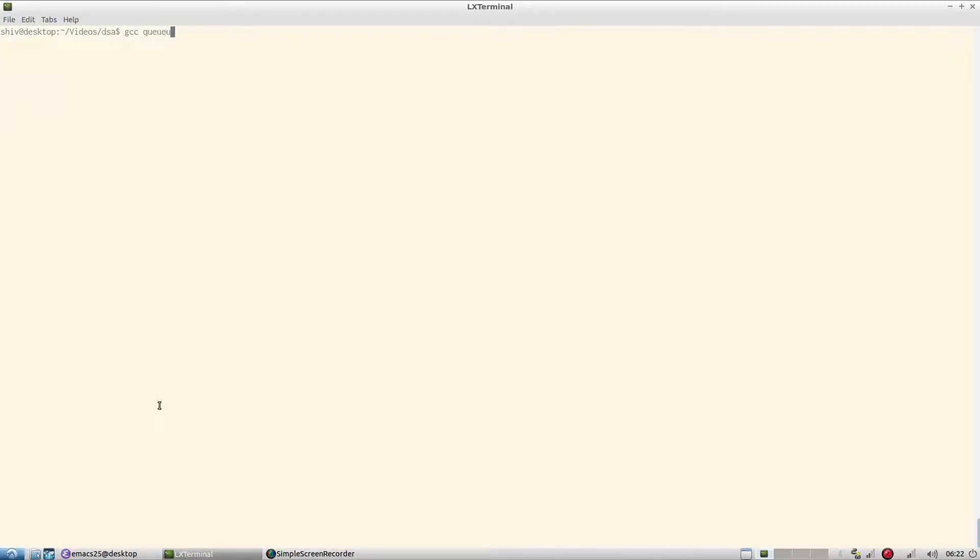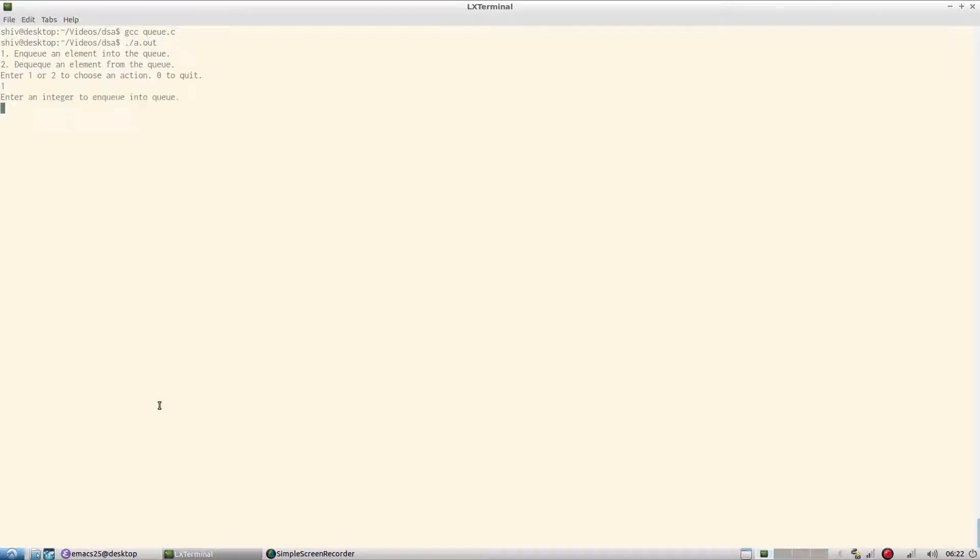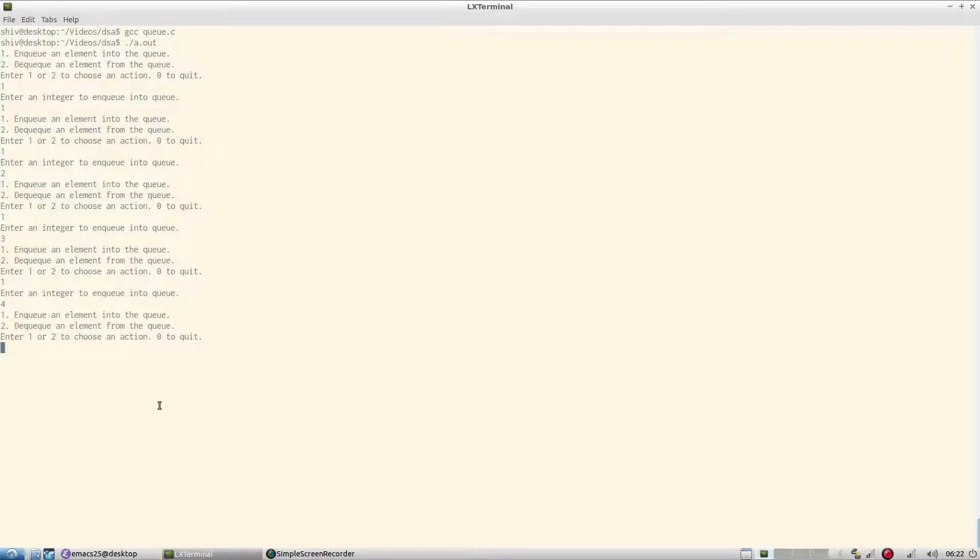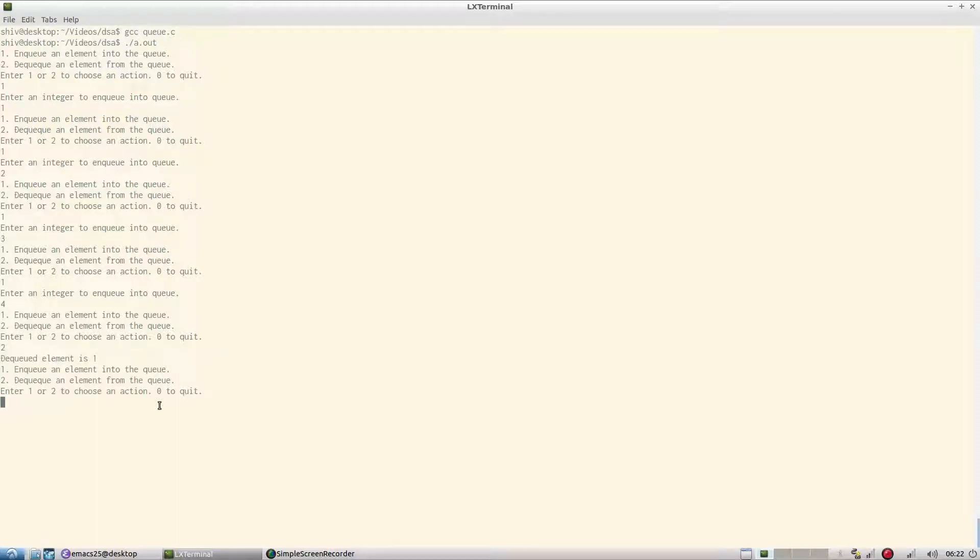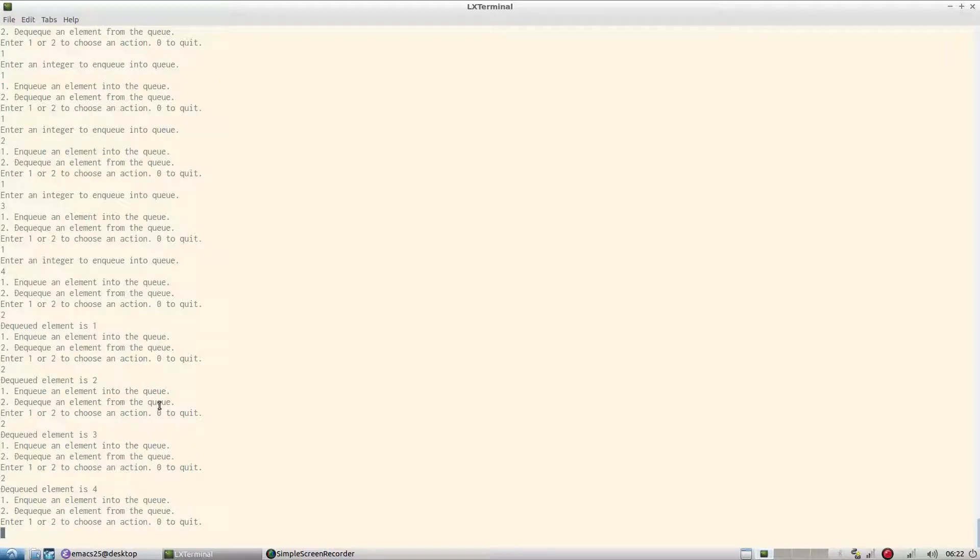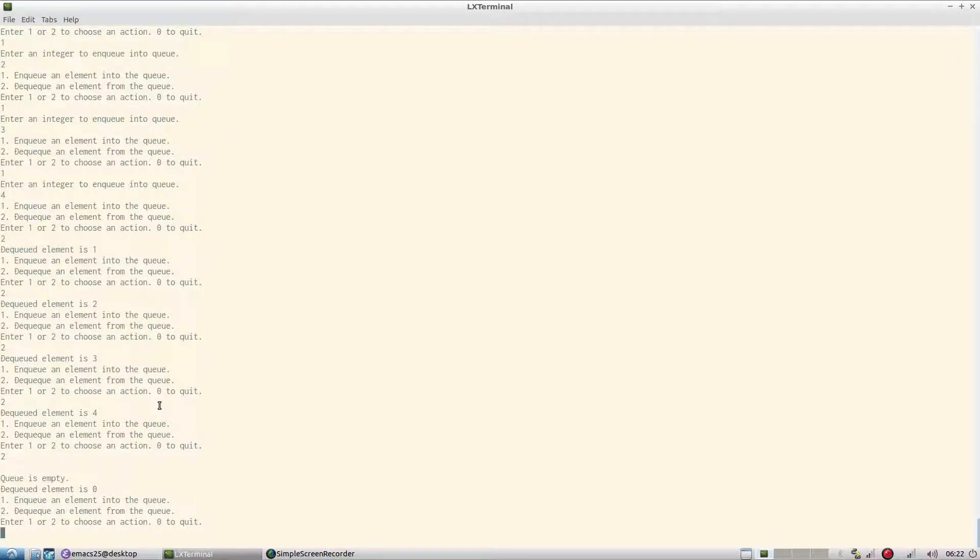Let's run this program. I'm not feeling confident anymore about the code I have written. So we run this q.c, dot slash a dot out. We enqueue elements - one and two and three and four. And we can't enqueue more than four at any point of time. So at this moment there are four elements. Now we dq, so the dq'd element is one. We dq again - two, three, four. Now we can't dq again, so queue is empty.